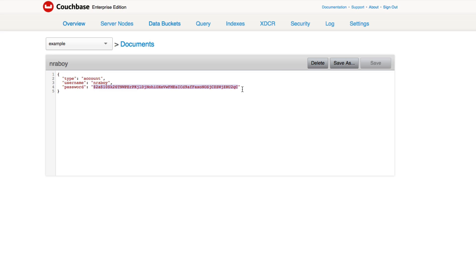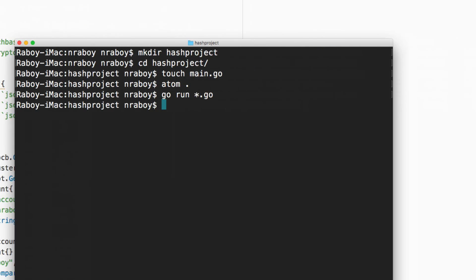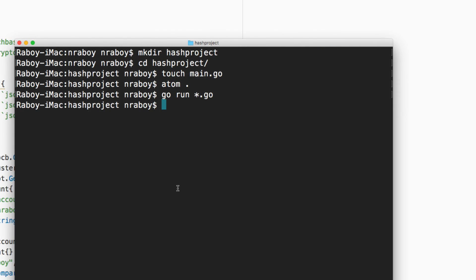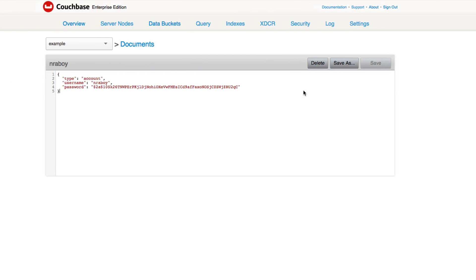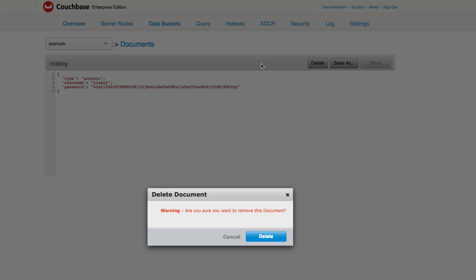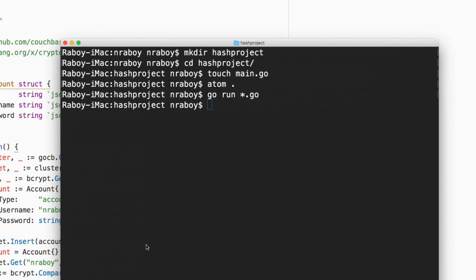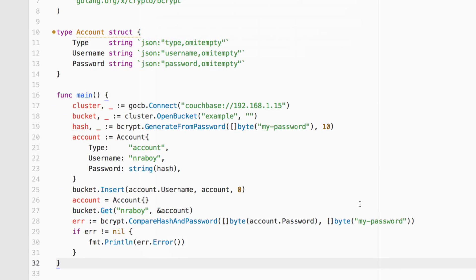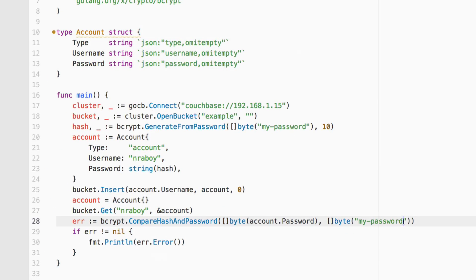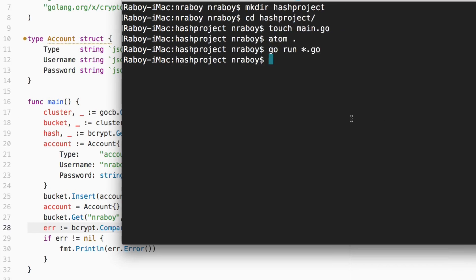It's not something if somebody were to hack into your database and see this, they probably wouldn't get very far. And it did run, no errors were printed out. Let's go ahead and delete that document. We'll try to run it again, but this time our passwords won't match. We'll go ahead and run it.